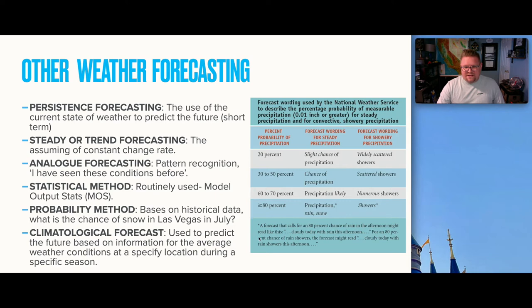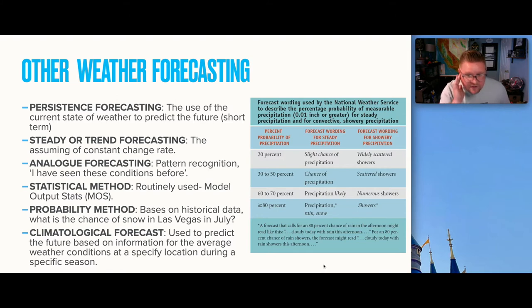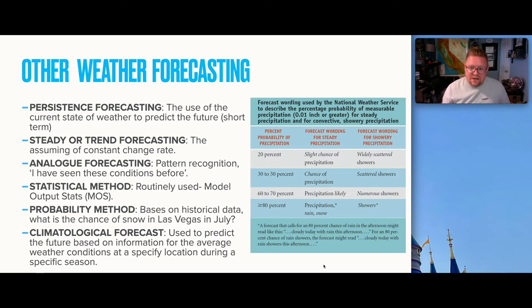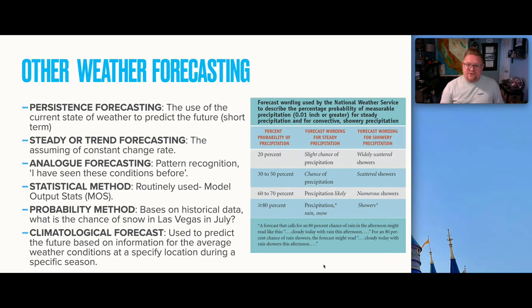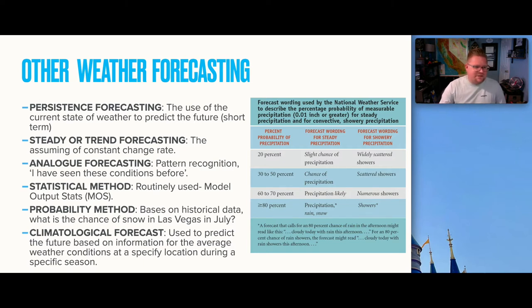As an example, a forecast with an 80% chance of rain in the afternoon might read: 'Cloudy today with rain this afternoon.' For an 80% chance of showers, it might read: 'Cloudy today with rain showers this afternoon.' So when they say there's a chance of rain, that's actually a 30-50% probability. The more you know, the better you can prepare for your vacations.